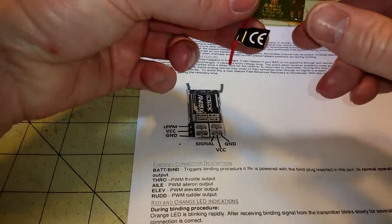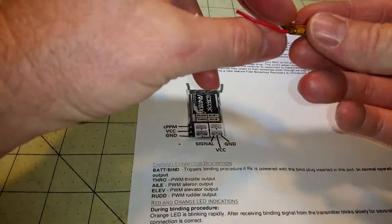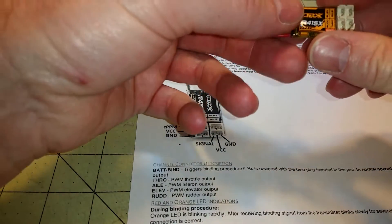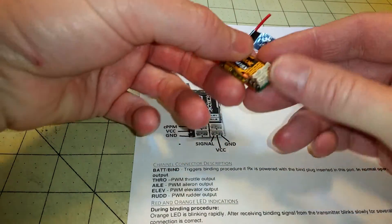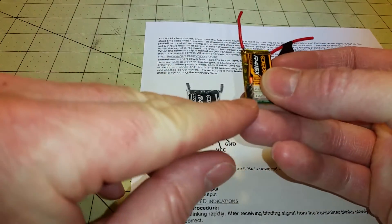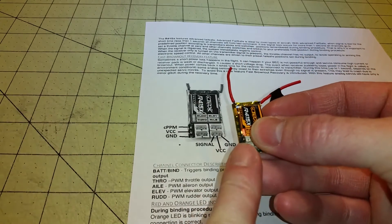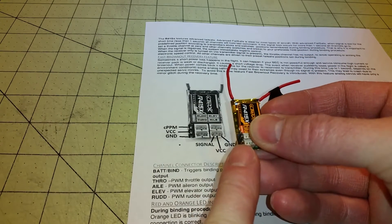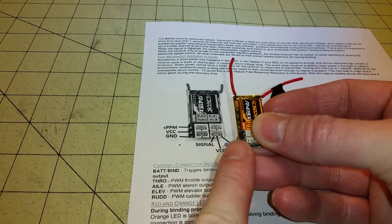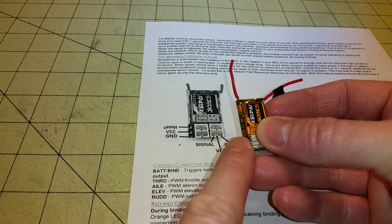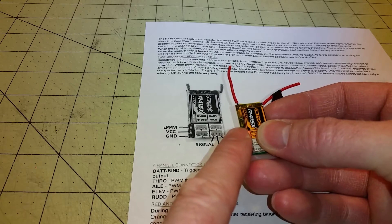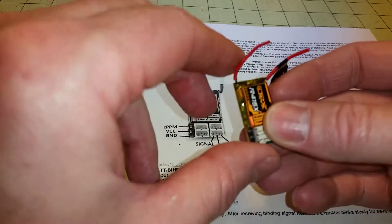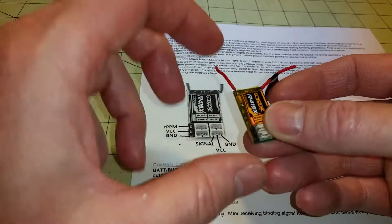So this is a picture of the R415X, and it says this pin is ground, the middle one is plus, and the top one is for CPPM.